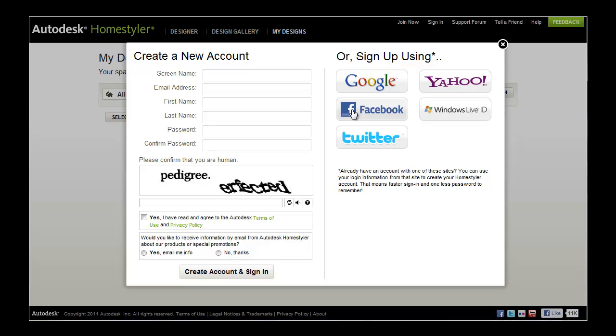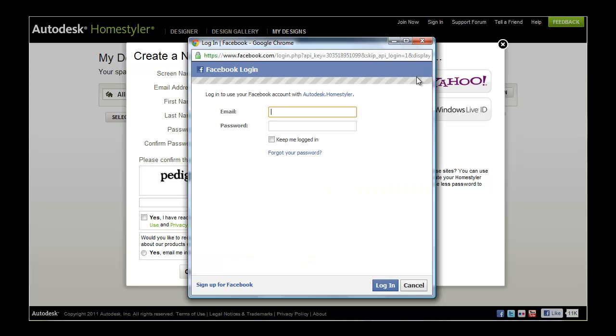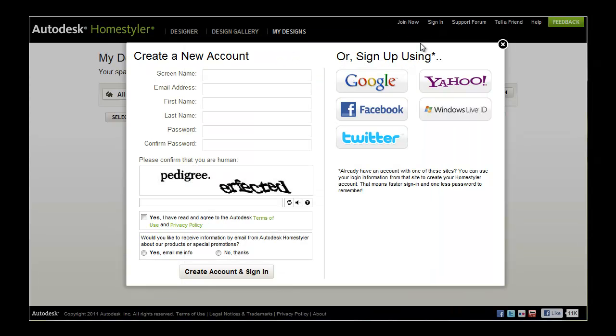HomeStyler can also create an account based on an existing Google, Yahoo, Facebook, Twitter or Windows Live ID account. Click the account button you'd like to use to open a new window. If necessary, enter your login information and follow the prompts to share the login with HomeStyler.